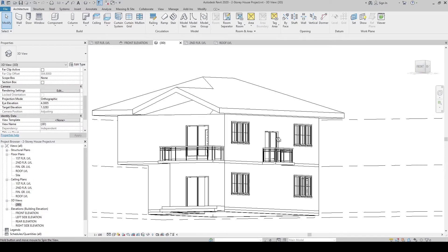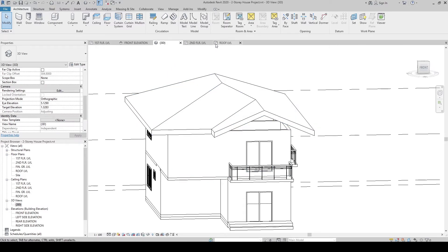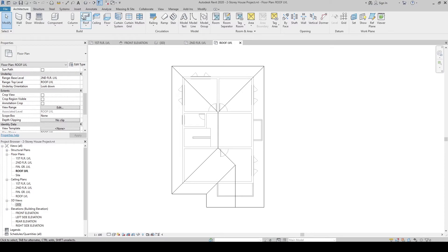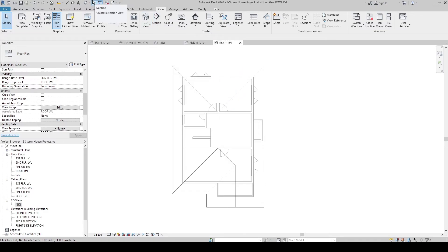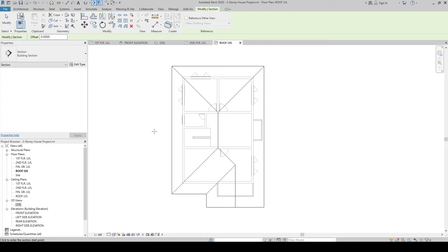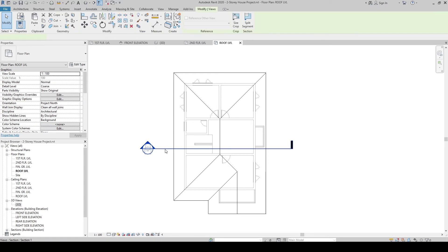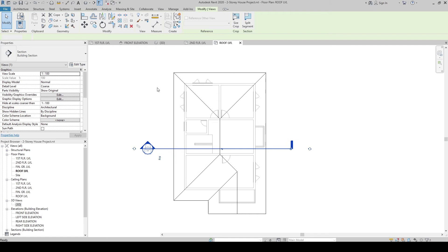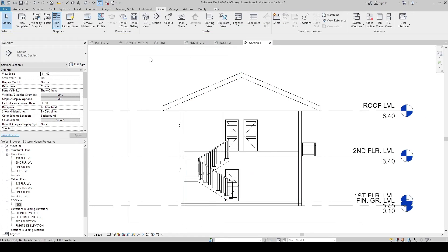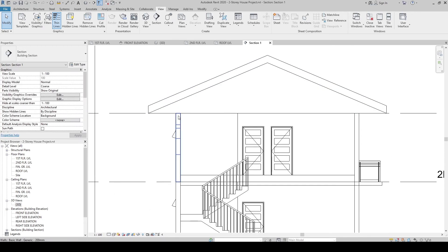The roof is currently not attached to the walls. Let's create a section to check. Go to the Quick Access Toolbar and click the Section symbol — you can also find it in the View tab. Click to place the section head, then click to define the section line. Now we have the section symbol. Press Escape twice, then right-click the section and go to the view to open it.